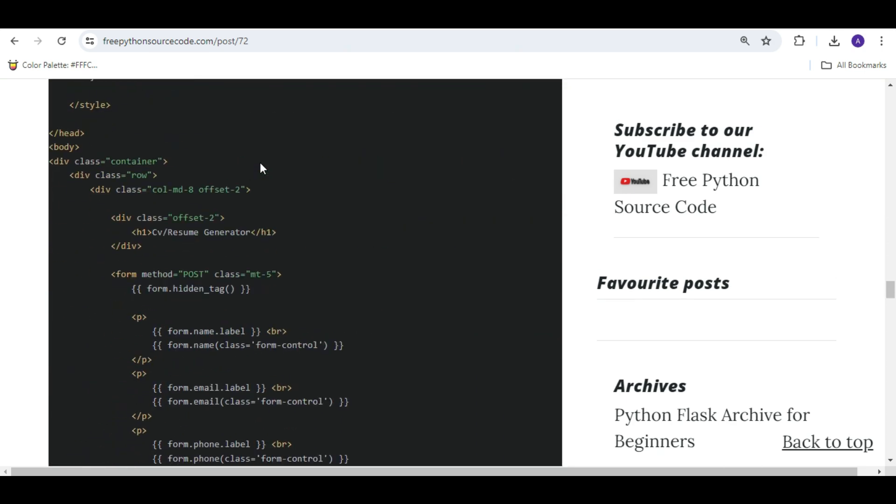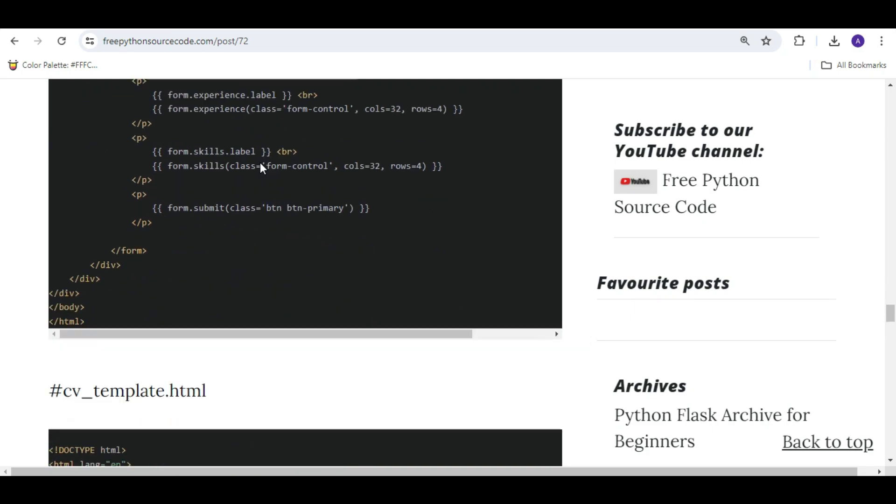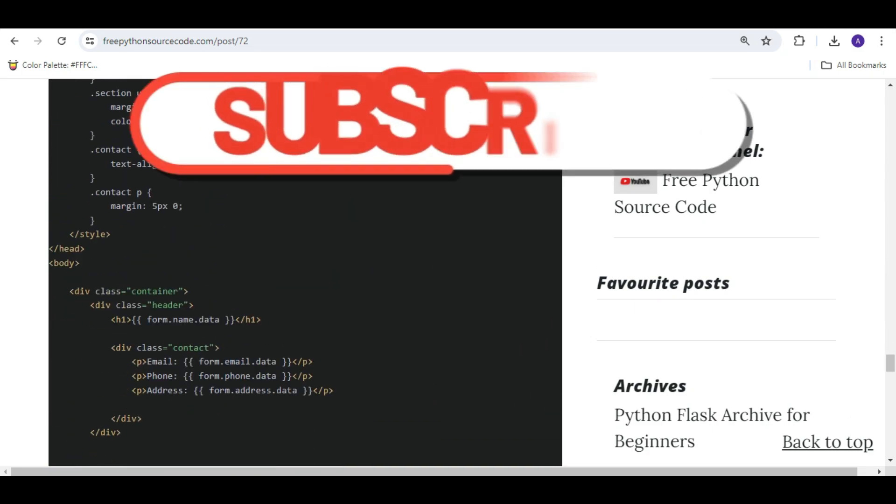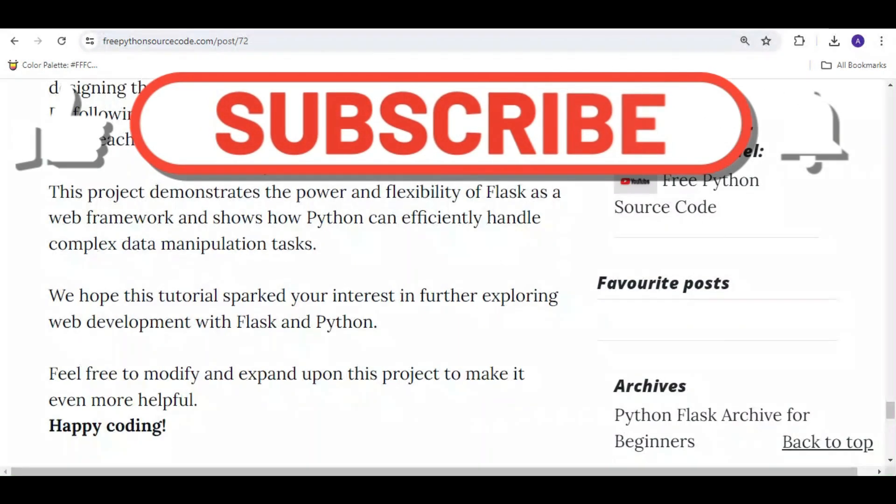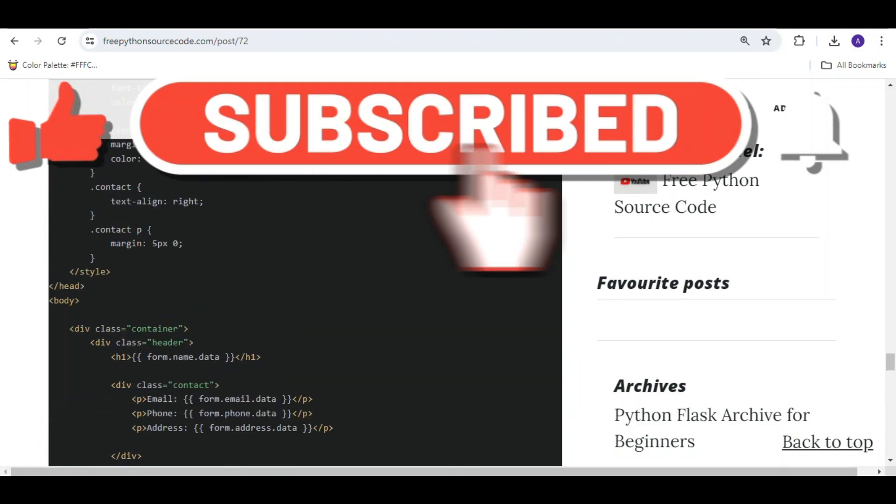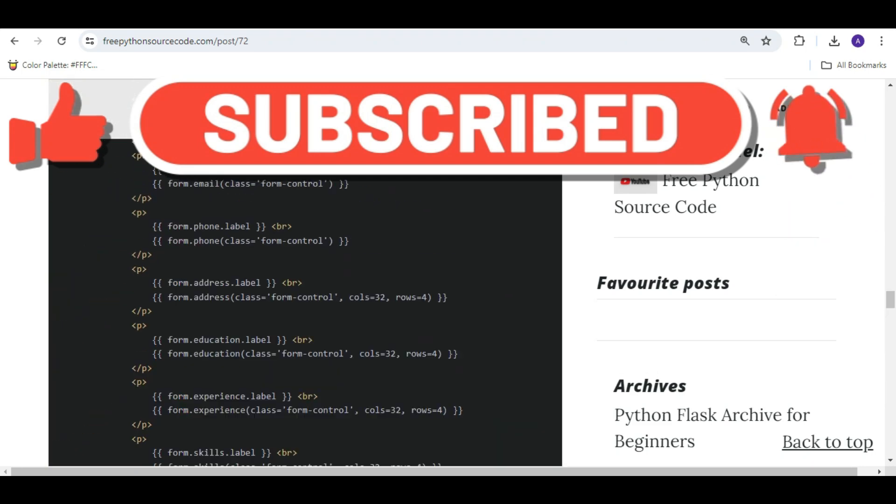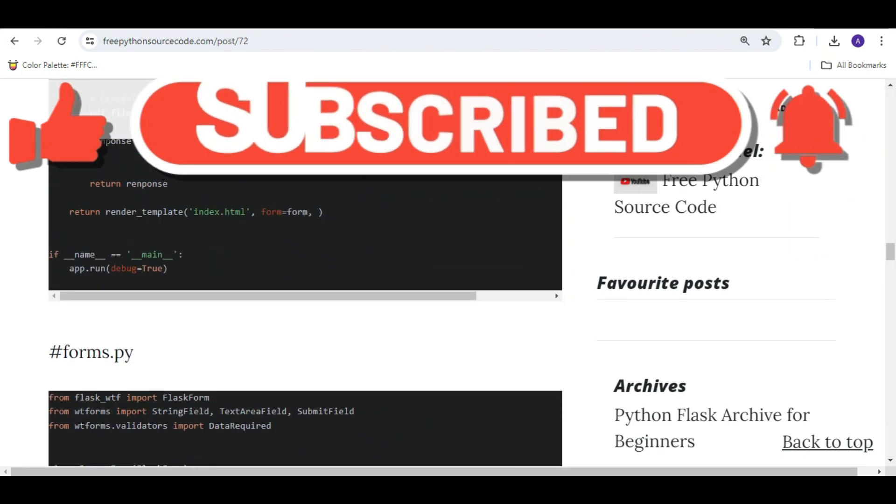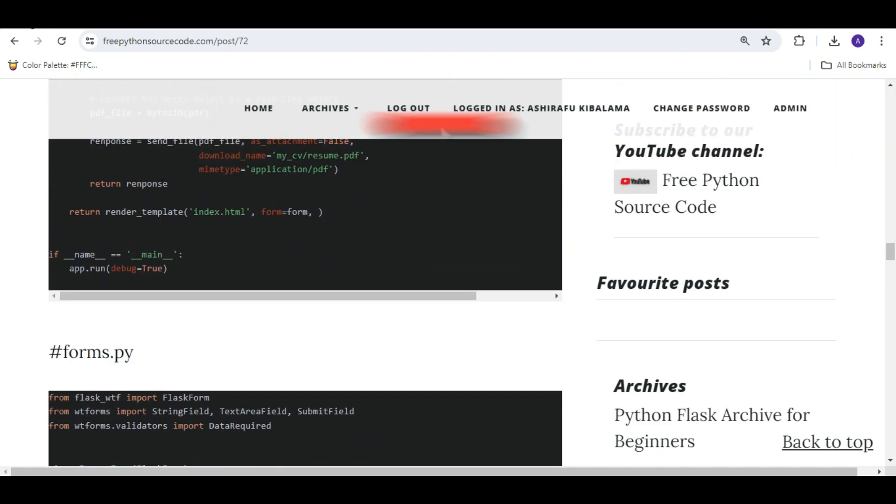And if you like this video, comment, like, subscribe and share. See you next time, bye bye.